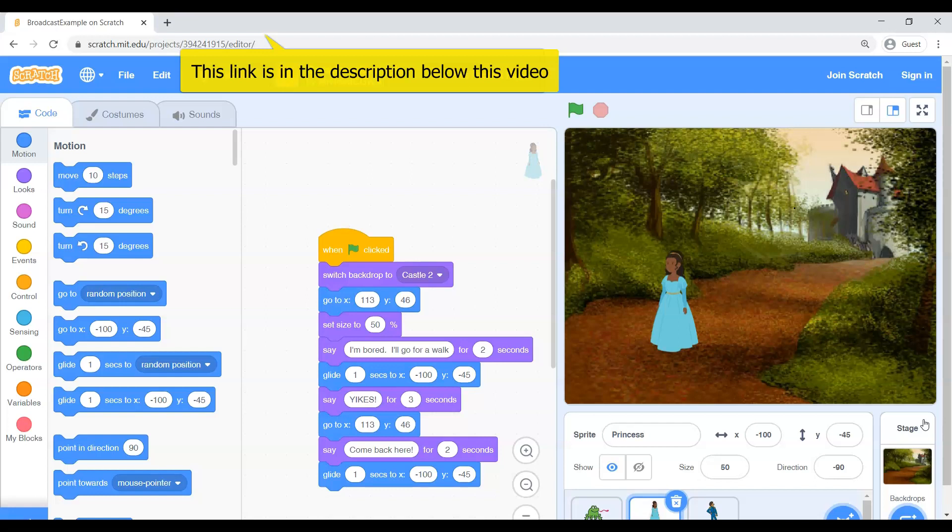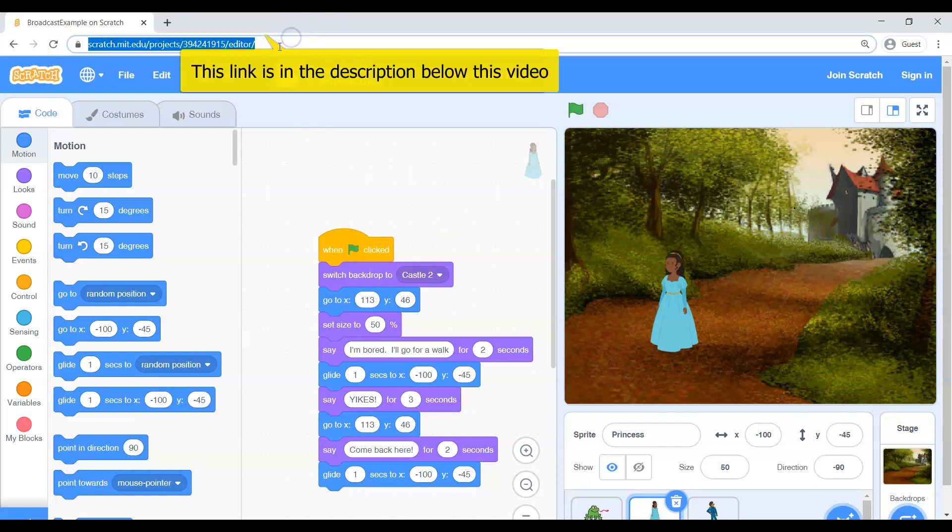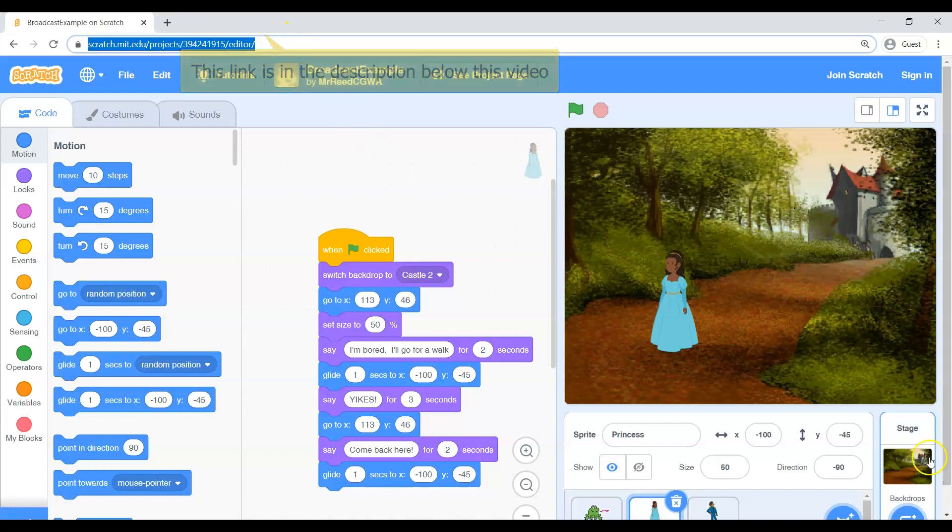Typically you go to Scratch and create a blank project and we go from there. Today I want you to click a link. This link should either be in the video description below this video or maybe on the website that you came from. But look for this link. Once you click that it will take you to a project that I have already created for you.